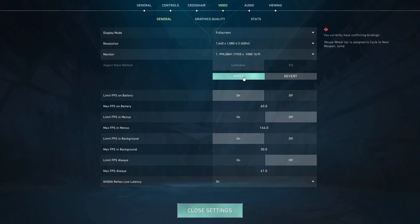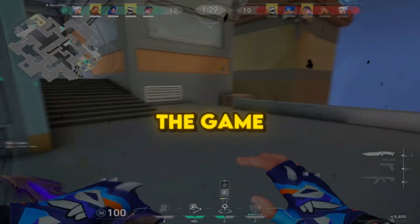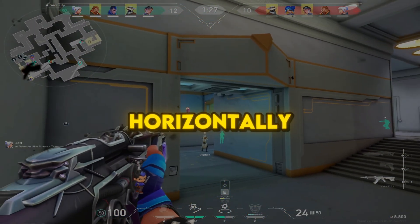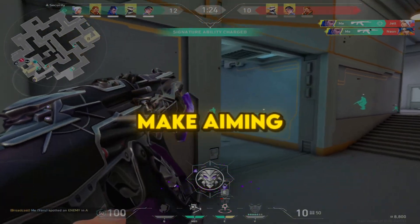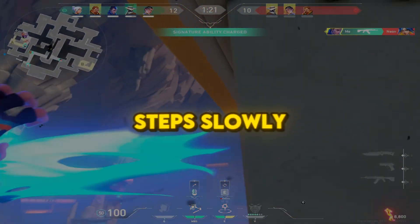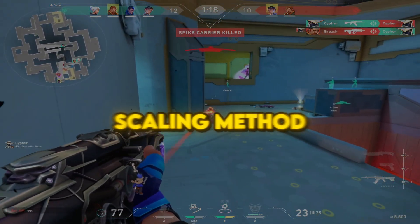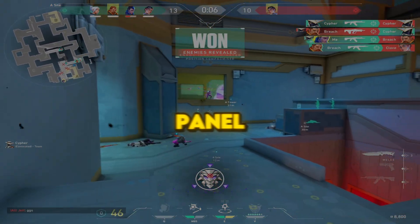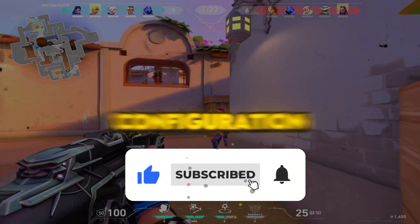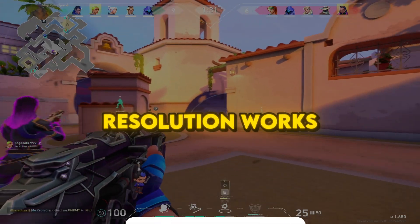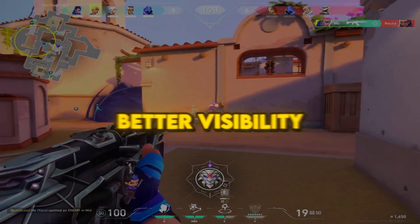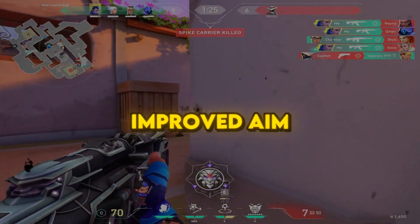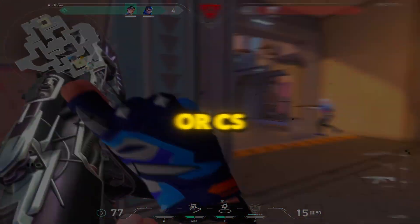Apply the changes and restart your game. Once after restarting, you'll notice the game looks stretched horizontally. This gives you a wider player model view and can make aiming feel smoother. By following all these steps slowly, you're applying the correct scaling method through the NVIDIA Control Panel, matching it with in-game settings and user configuration. This ensures the stretched resolution works 100% without reverting, giving you better visibility and possibly improved aim accuracy in games like Valorant or CS2.